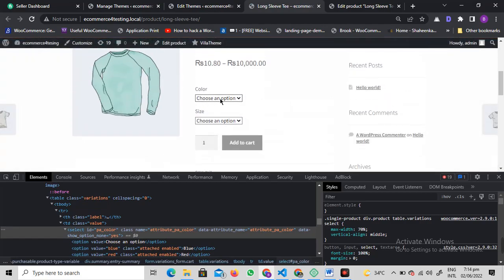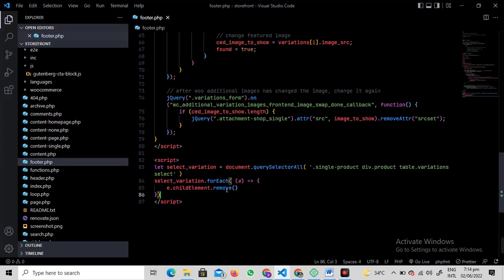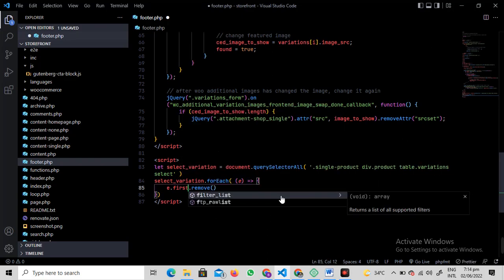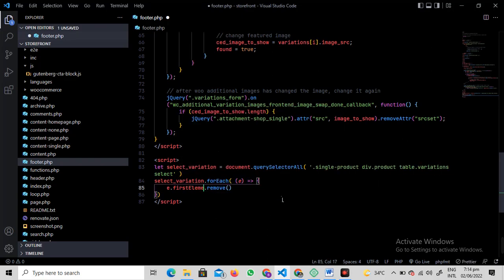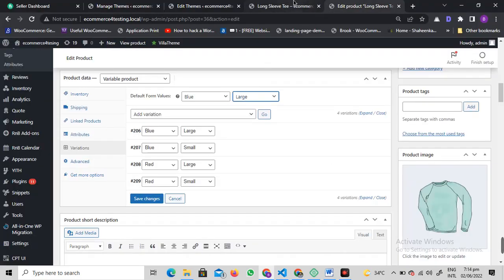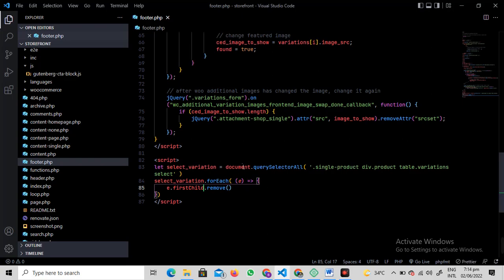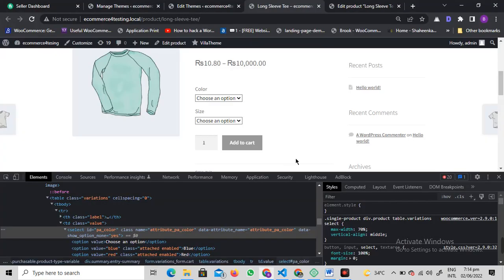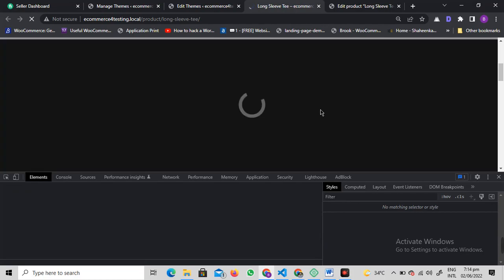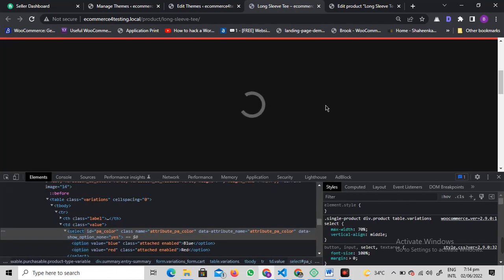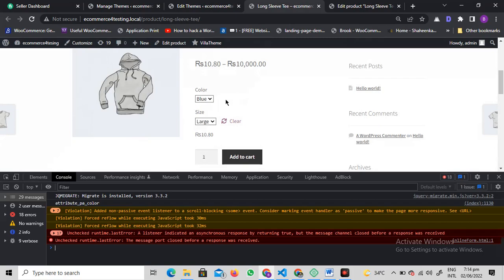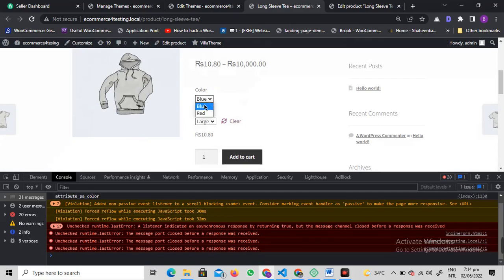Let me show you if it's working or not. I think there's something missing. It's not child element. Save the file, refresh the page, and let's see if it works. You see that the choose an option is now gone and the first variation is automatically selected.